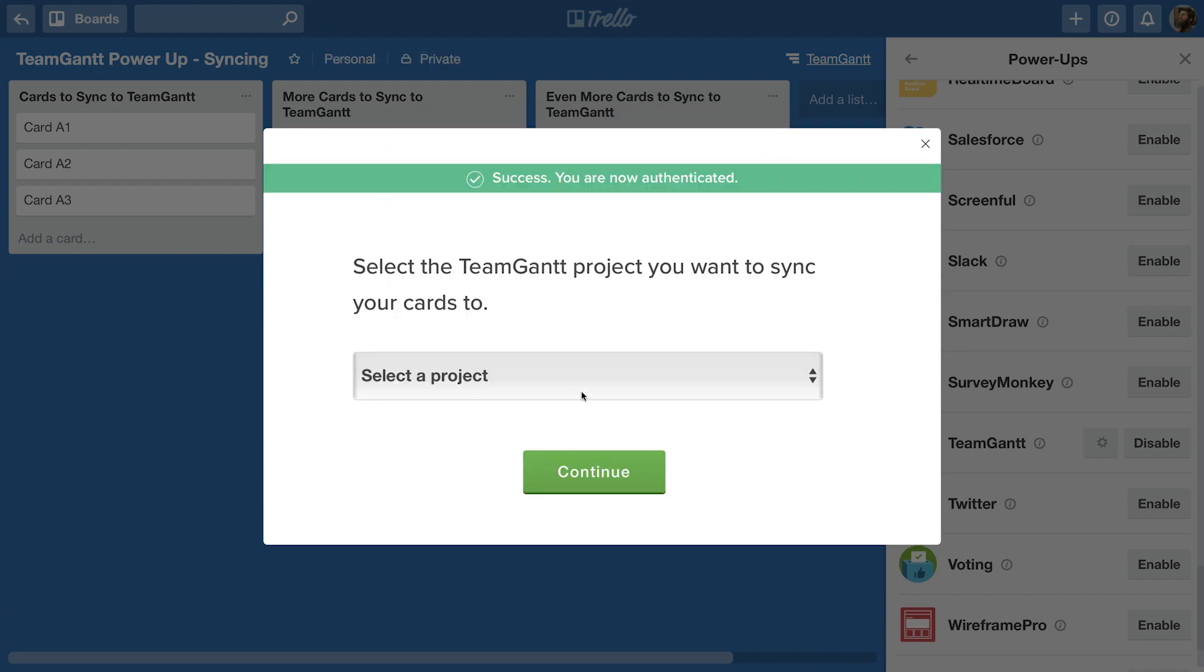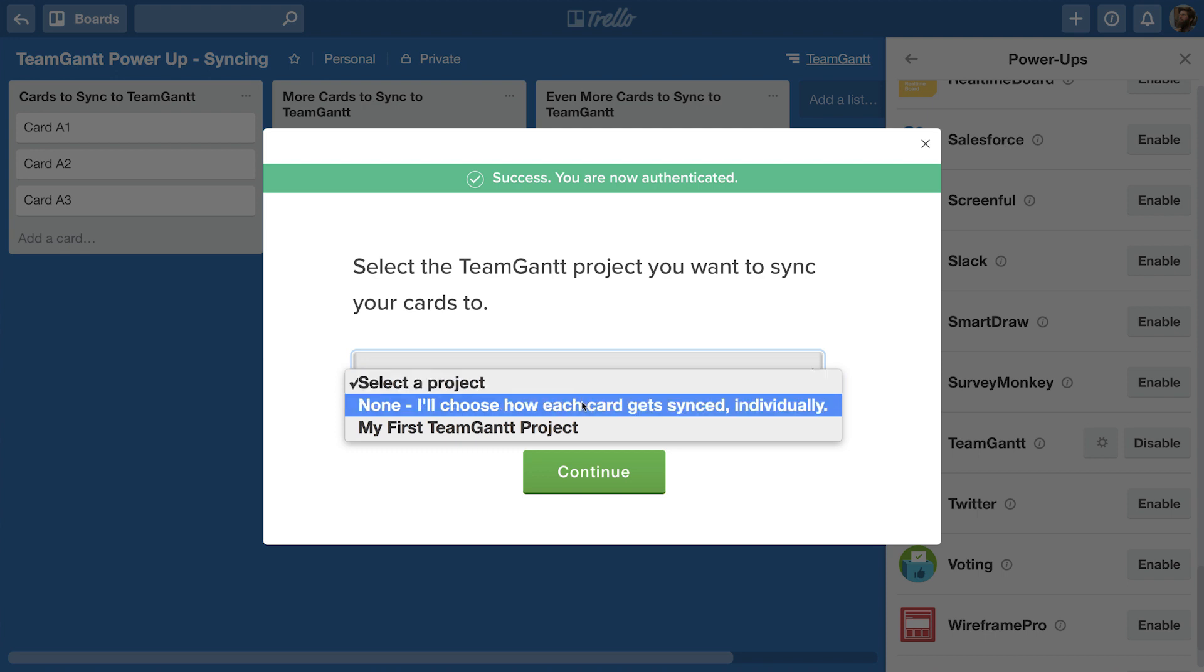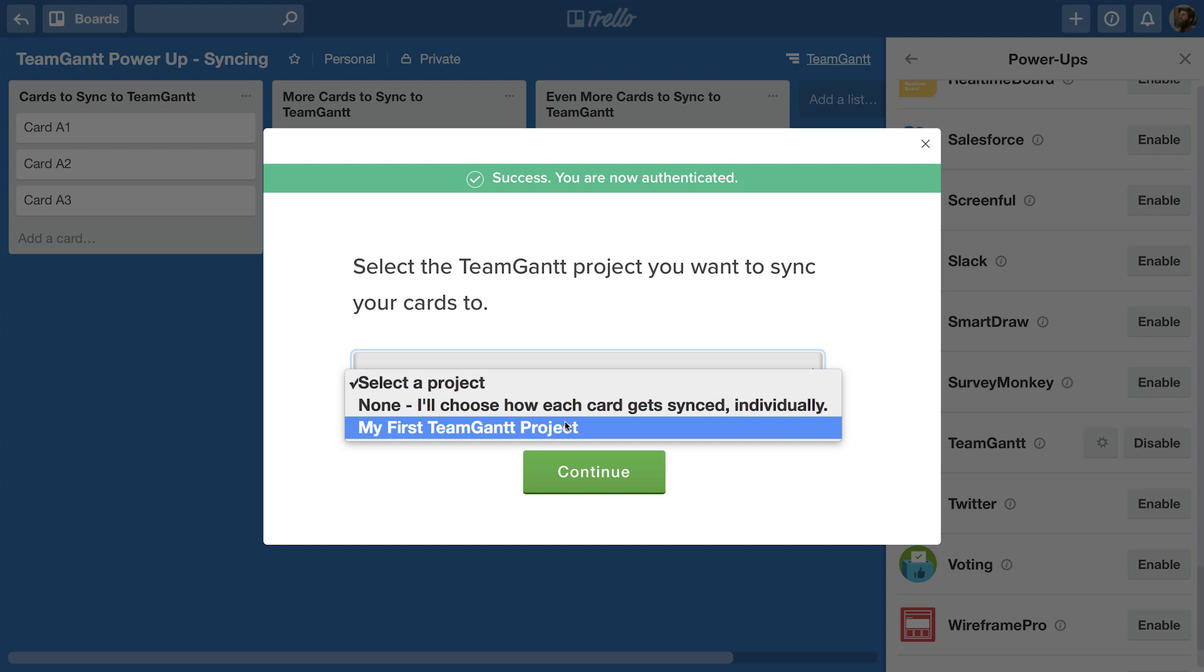You can choose to sync manually which lets you select individual cards to sync to TeamGantt, or you can choose to sync automatically at the board level where all existing and newly created cards on your board are synced to TeamGantt without you lifting a finger.